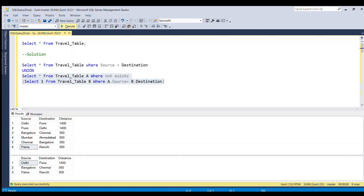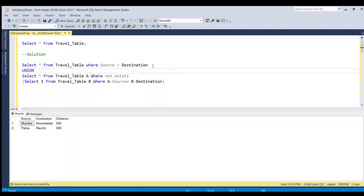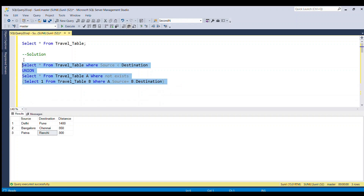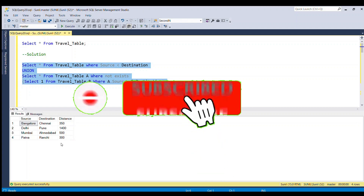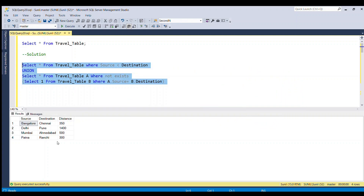Running the second query alone, we get only the rows present just once. The first query filtered one row from each pair and also returned Patna-Ranchi. Since we use UNION, it keeps only one copy of Patna-Ranchi. Running the full piece of code, we get the distinct combination of source and destination — that's our requirement. If you liked this video, please do like and subscribe to my channel. Thank you for watching.